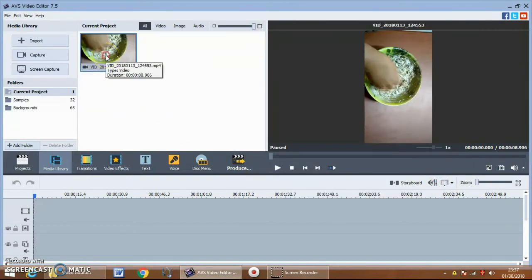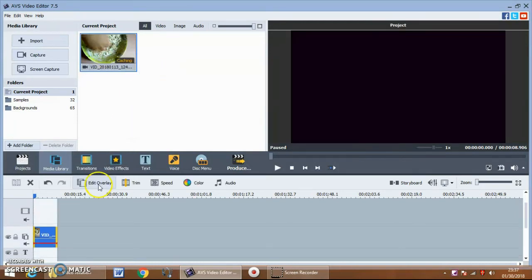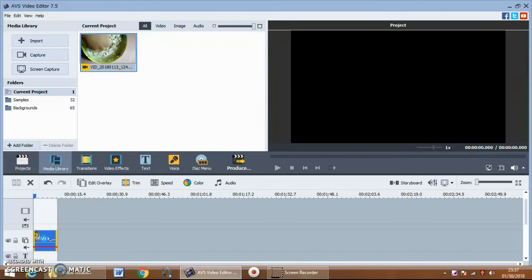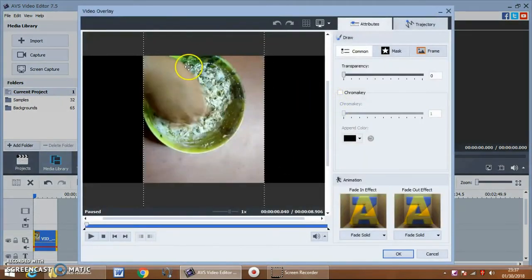This is the video to convert from portrait to landscape. I'll open it and add this to a video overlay. Once it is added, double-click on that video and you will get a window where it is shown in portrait mode.